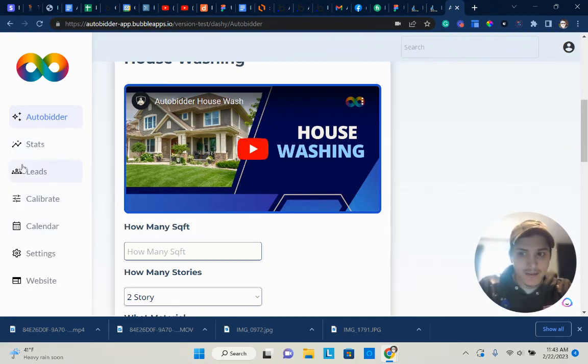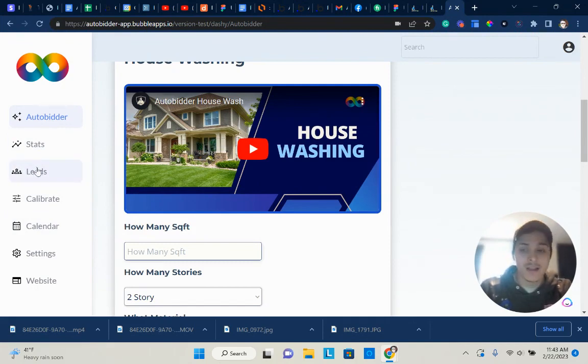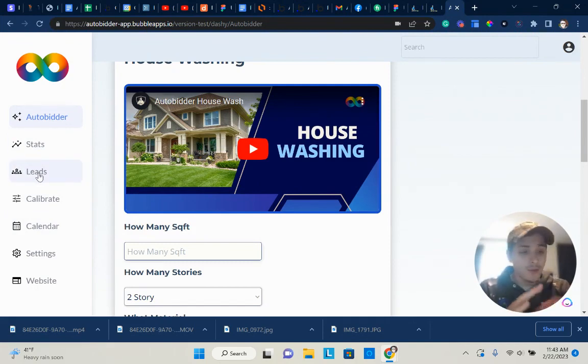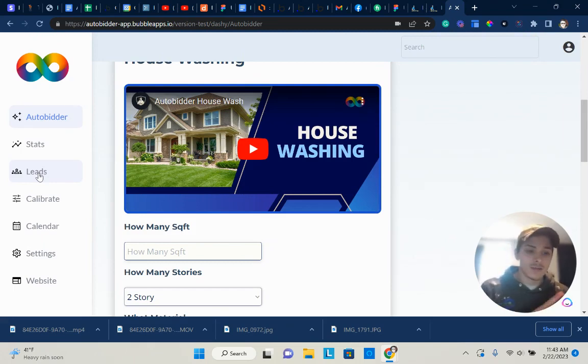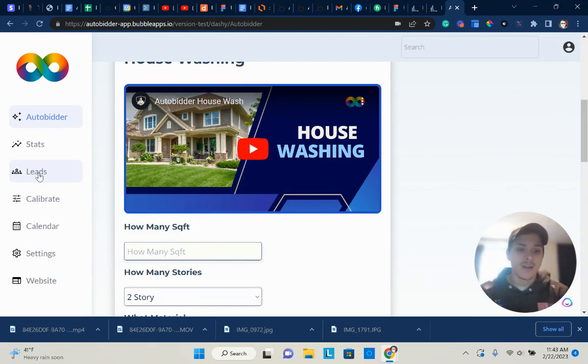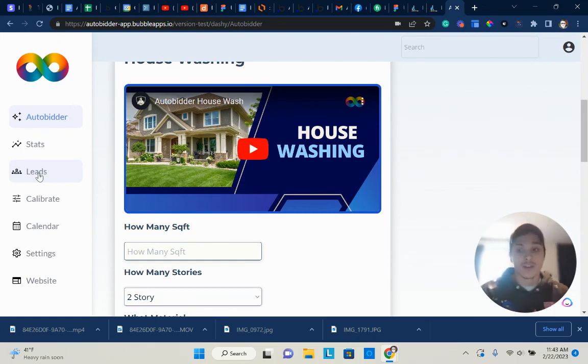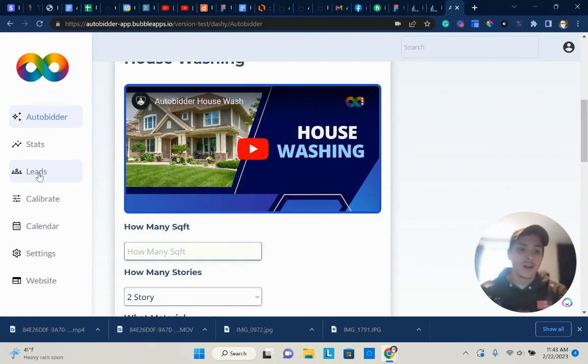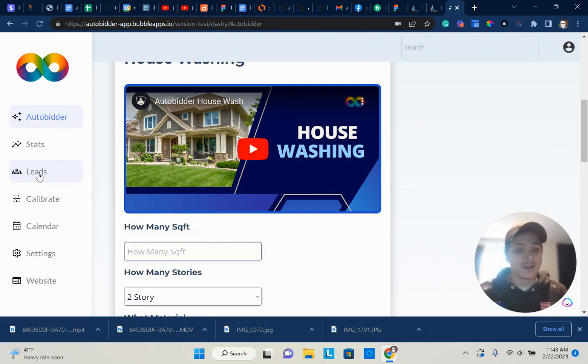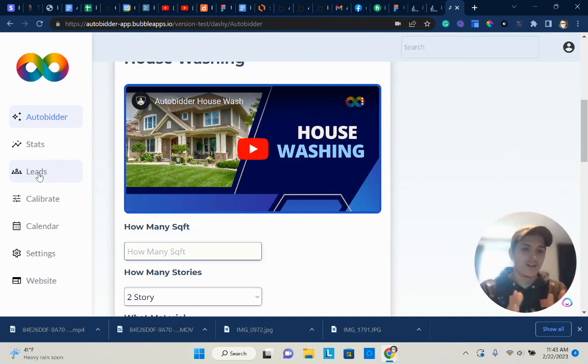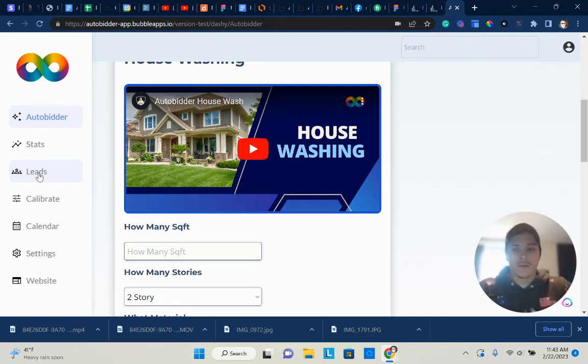We're also adding a stats page and a leads page where any time a lead comes through, you can view it right inside of here. We're also going to make it where you can connect to Zapier or Markate, and have that information sent to Markate. If a customer does book inside of AutoBidder and they like the price, they can choose to accept the bid and schedule right then and there. Of course, there's still going to be that area where you can still confirm the price.